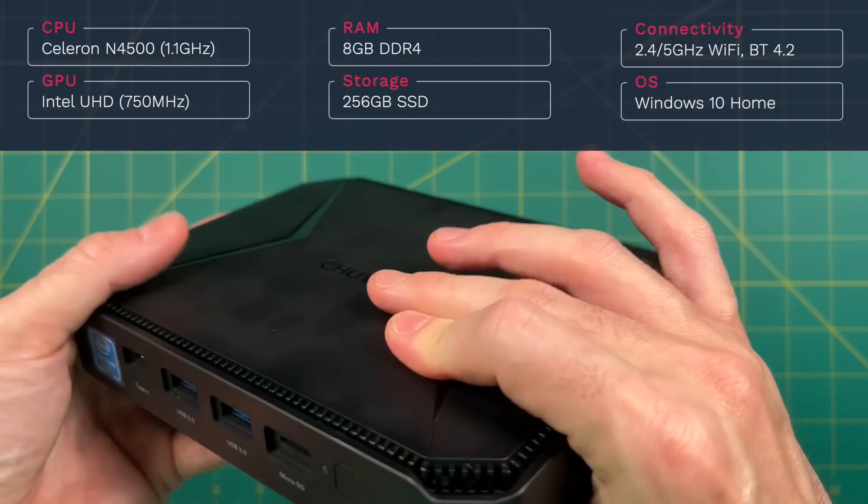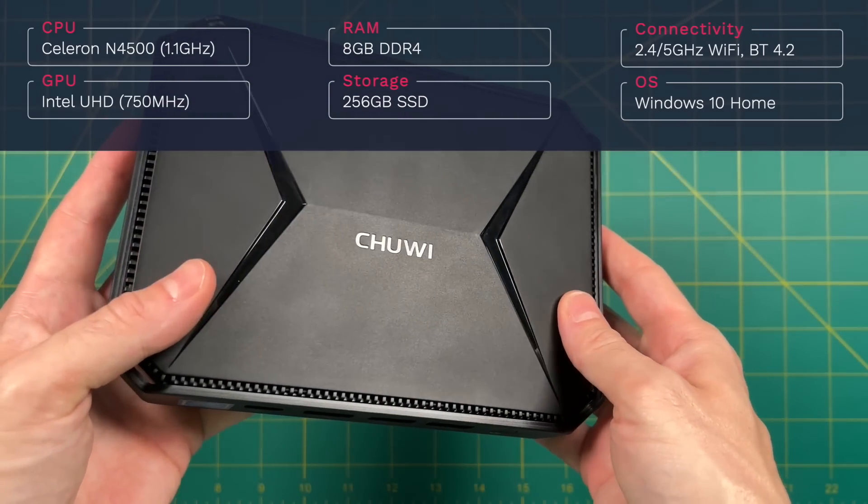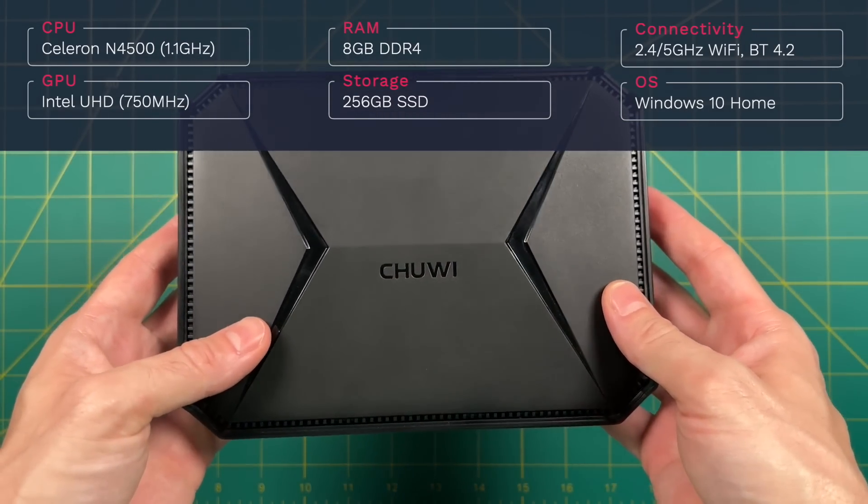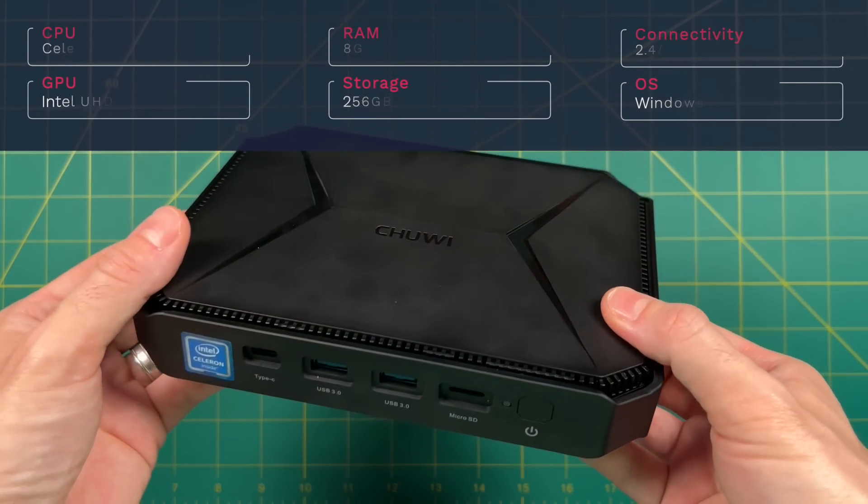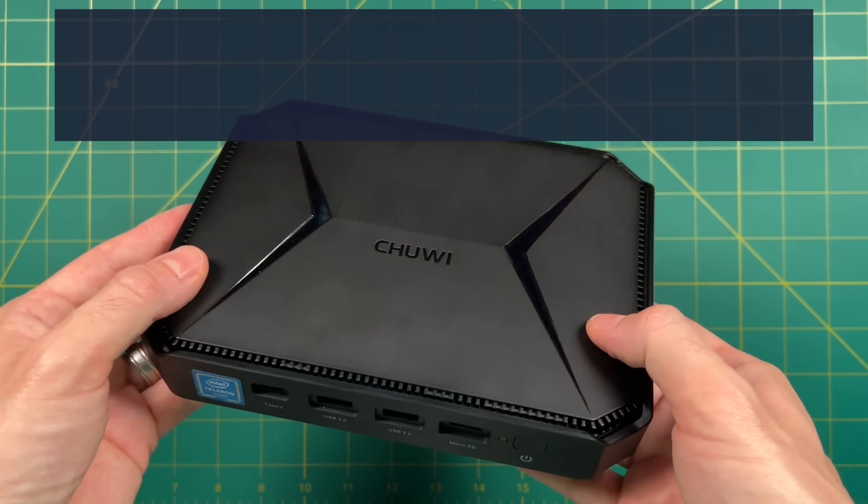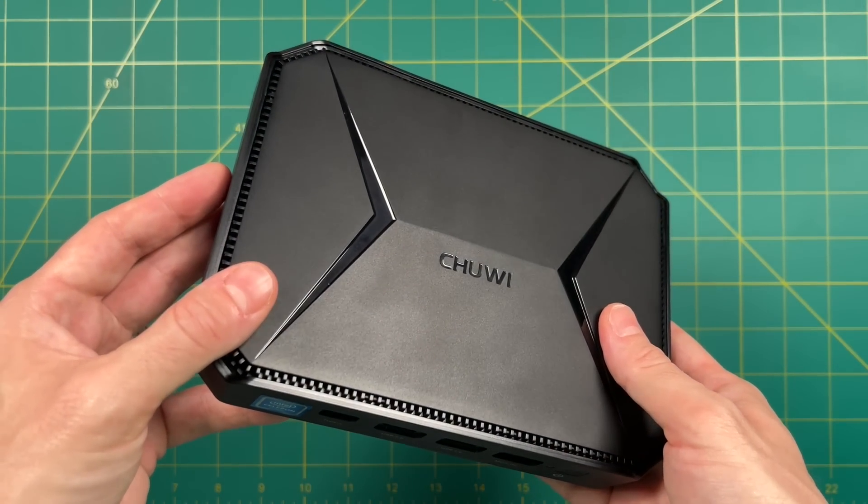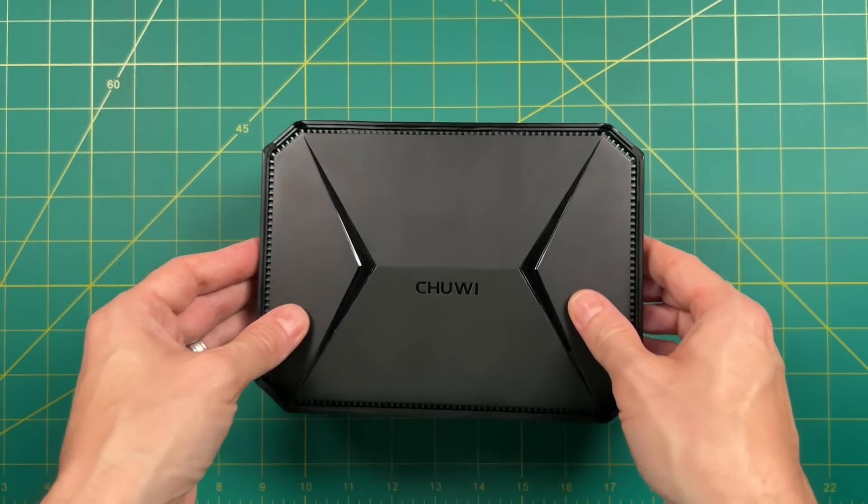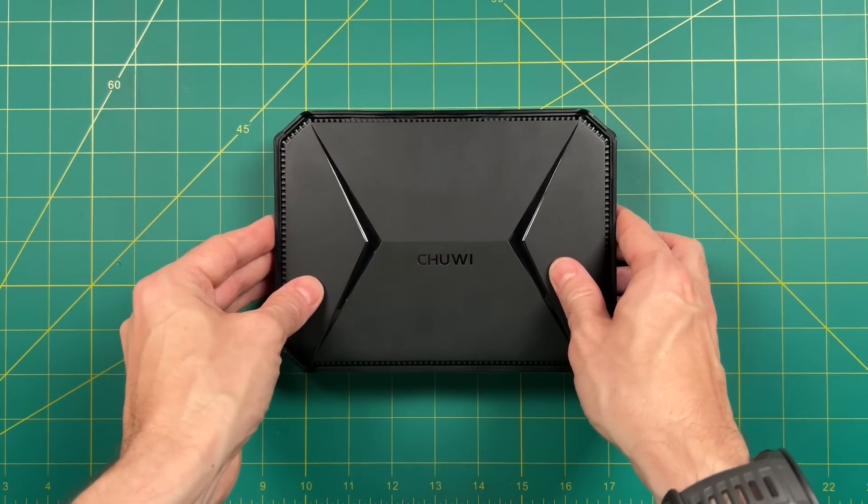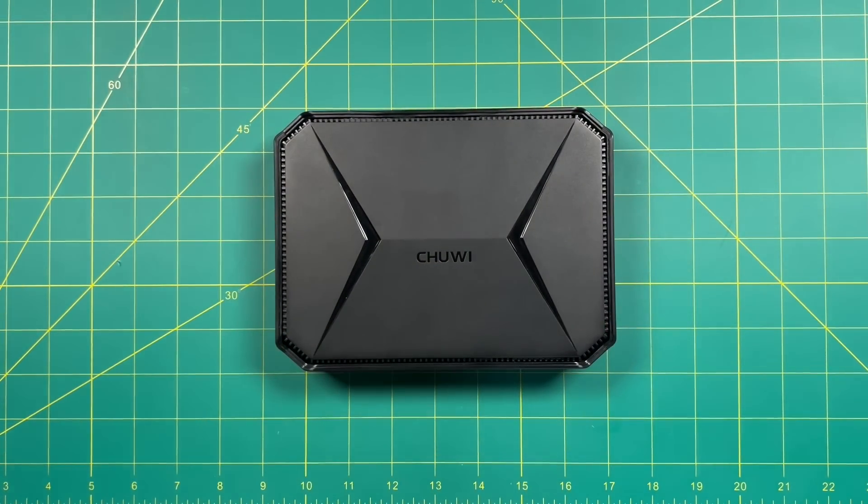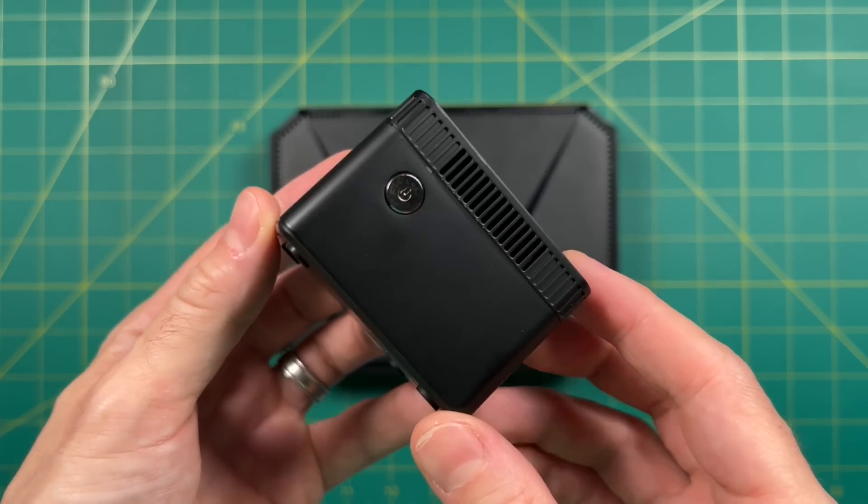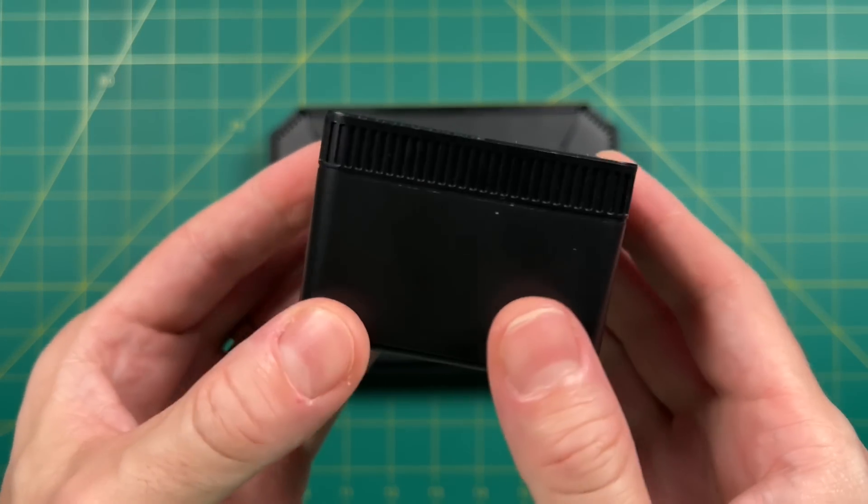When it comes to performance, there's going to be some compromises here, but at that price, I'm interested to see what kind of performance we can get. This isn't the first Chewy PC I've reviewed. I've also reviewed their Larkbox Pro, and I was really impressed with this little guy.